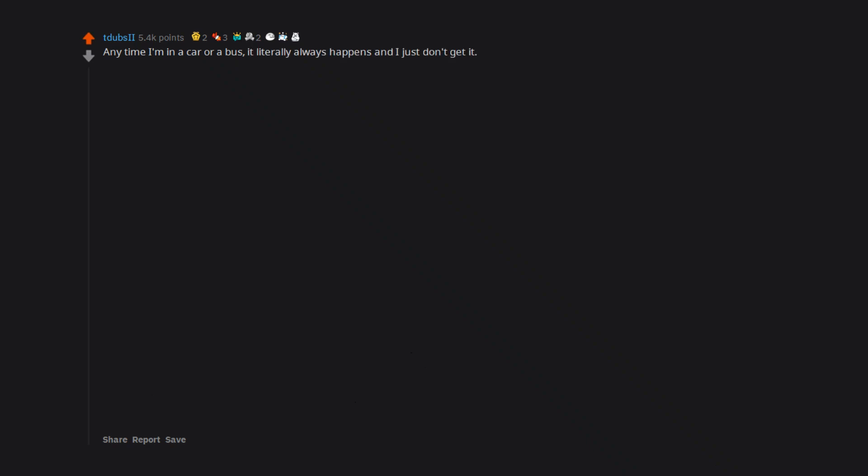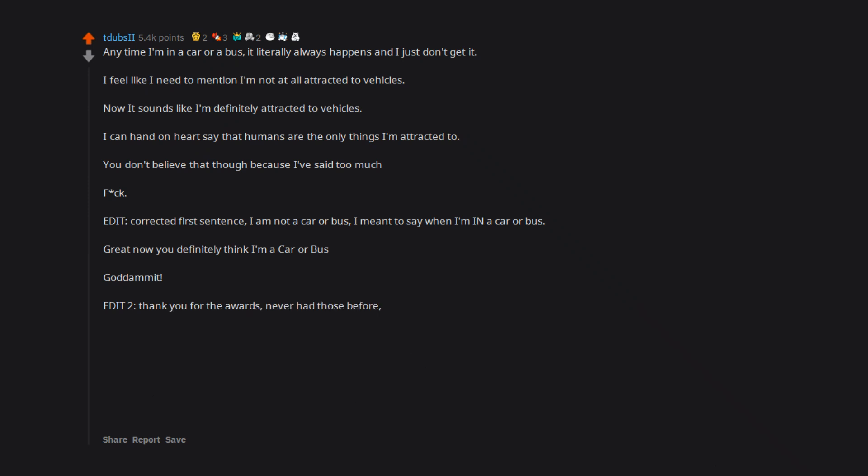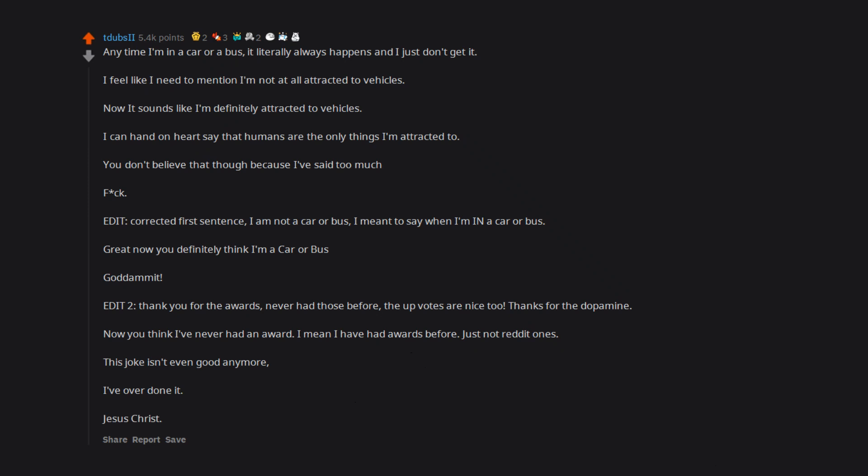Anytime I'm in a car or a bus, it literally always happens and I just don't get it. I feel like I need to mention I'm not at all attracted to vehicles. Now it sounds like I'm definitely attracted to vehicles. I can hand on heart say that humans are the only things I'm attracted to. You don't believe that though because I've said too much. Fuck. Edit: Corrected first sentence. I am not a car or bus. I meant to say when I'm in a car or bus. Great now you definitely think I'm a car or bus. Goddammit. Edit 2: Thank you for the awards. Never had those before. The upvotes are nice too. Thanks for the dopamine. Now you think I've never had an award. I mean I have had awards before, just not reddit ones. This joke isn't even good anymore. I've overdone it. Jesus Christ.